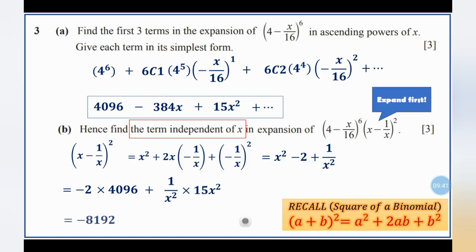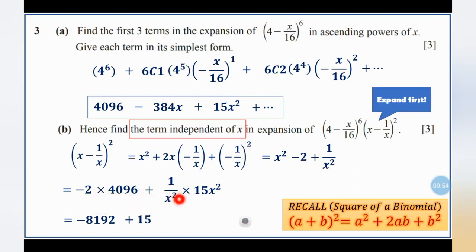So the term independent of x is: negative 2 times 4,096 plus 1 times 15, which is negative 8,192 plus 15, giving a final answer of negative 8,177.